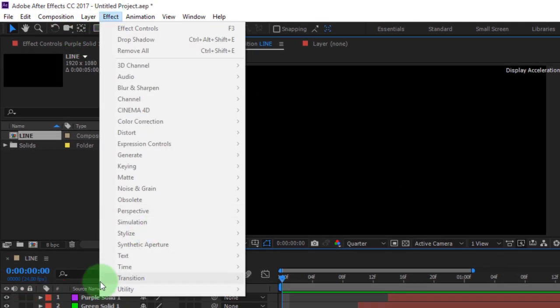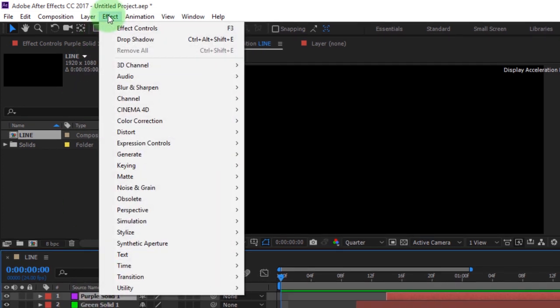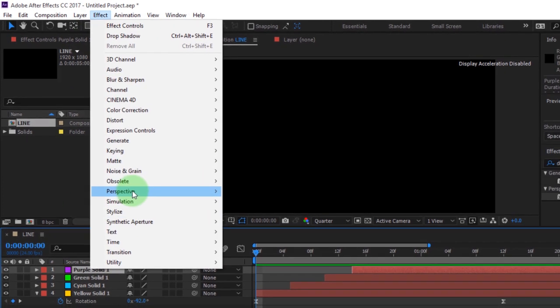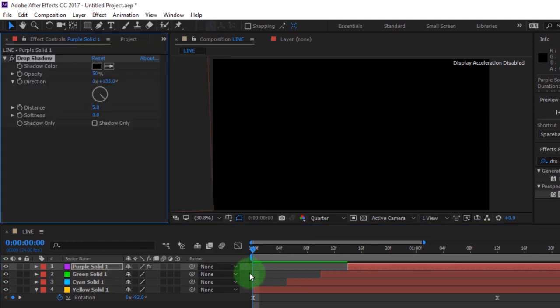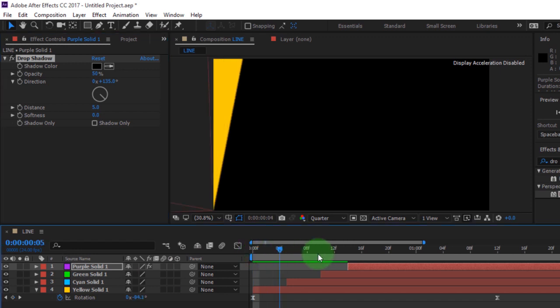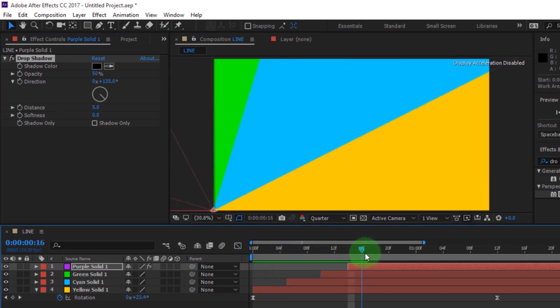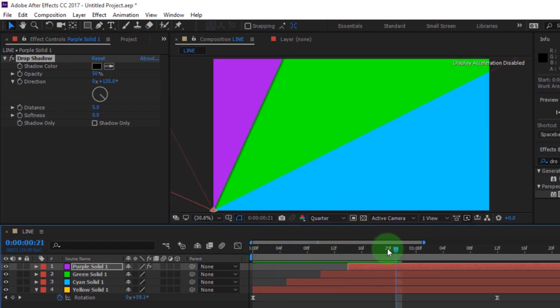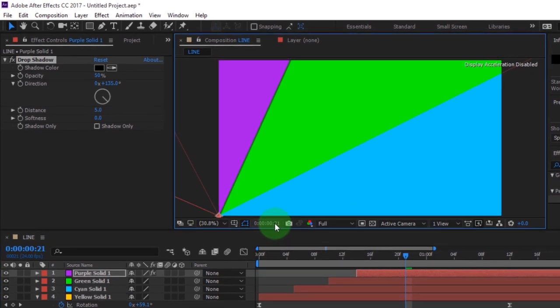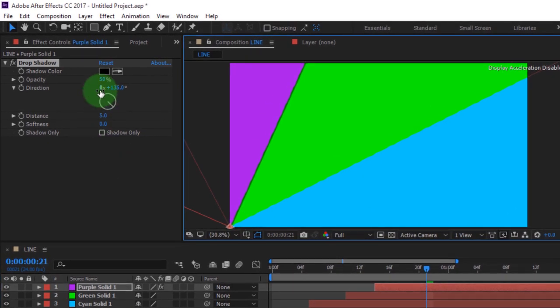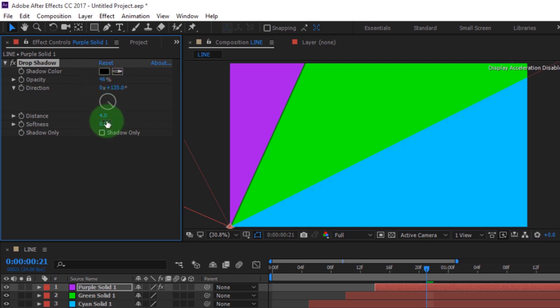Before that, select the layer, then go to Effect, select Perspective and click on Drop Shadow. Move your timeline to the fourth layer. You can change your resolution to full. Go to Drop Shadow in the Effect Controls. Change the distance to 4, opacity to 46, softness to 52.